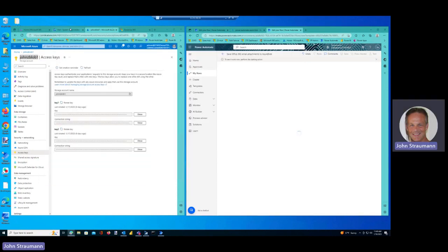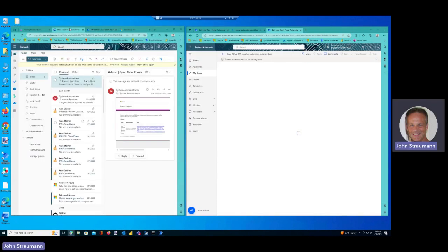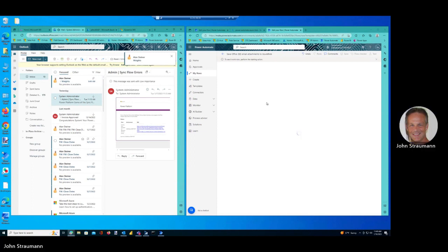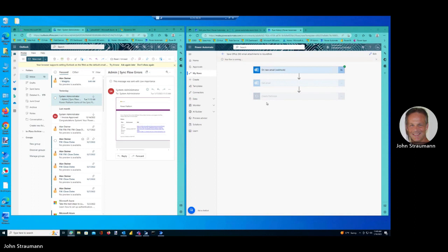And watch our email here, and when that comes in, we should also see the flow start to run. Okay, there's the email, and the flow is running.